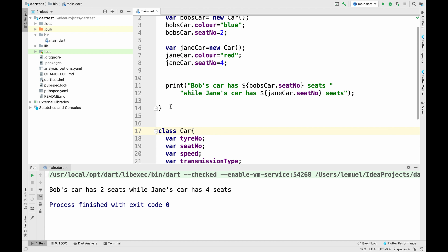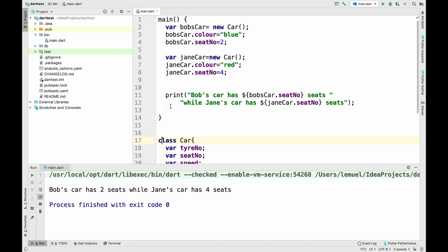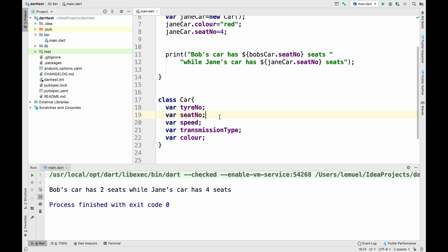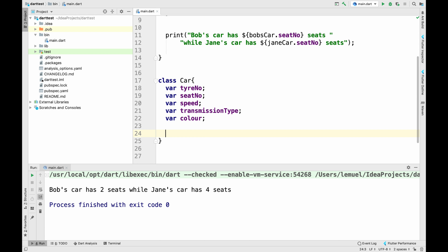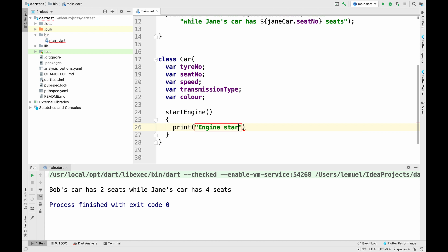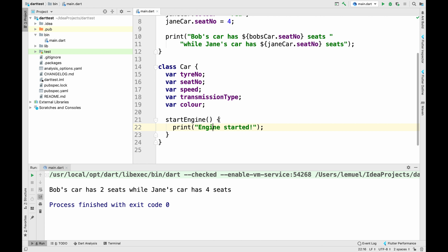We can add functions to a class — we call those methods. That is, the functions inside classes. We can add a method that will start an engine — we can call it startEngine. If we have that method, both Bob and Jane will be able to call it. A function in Dart does not need to declare the return type; it infers it. So once I call the startEngine method, it prints 'Engine started.'